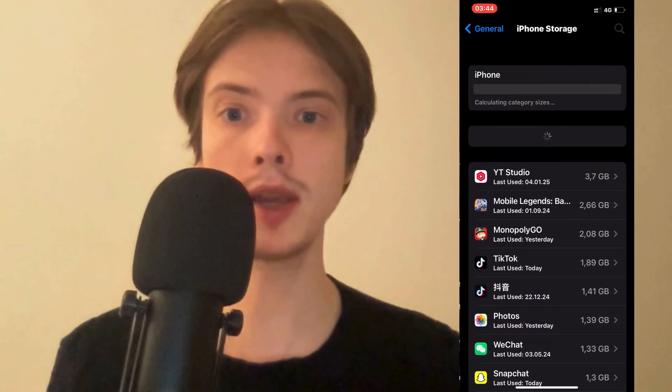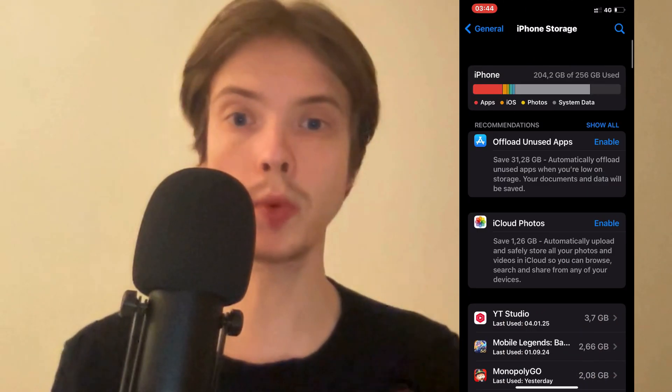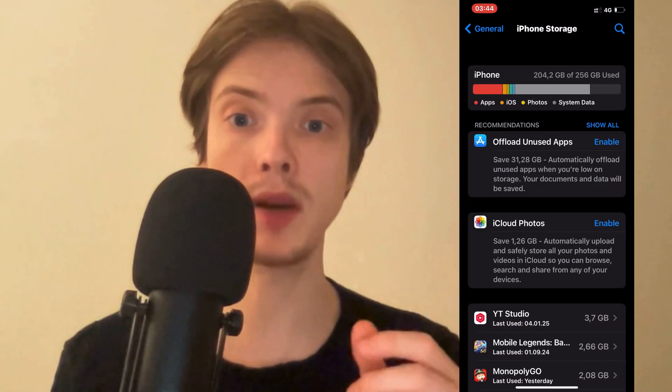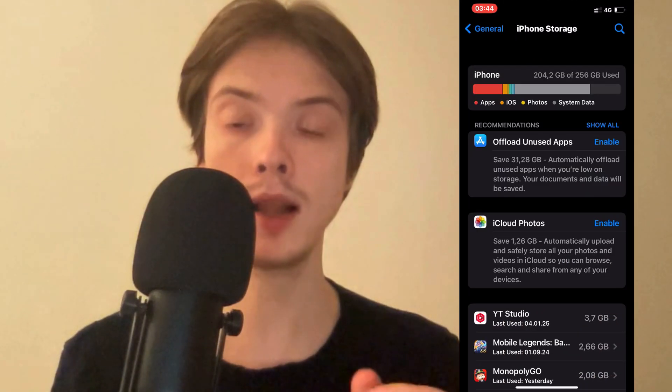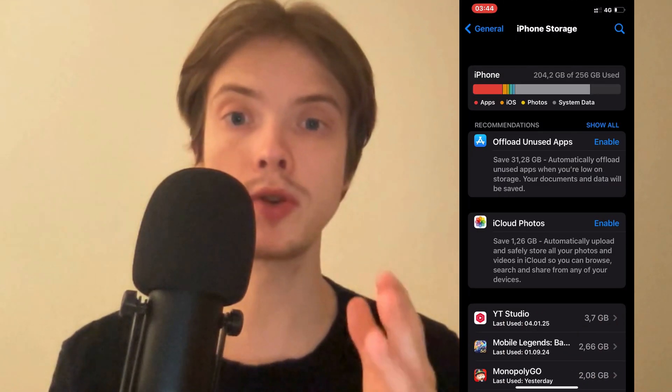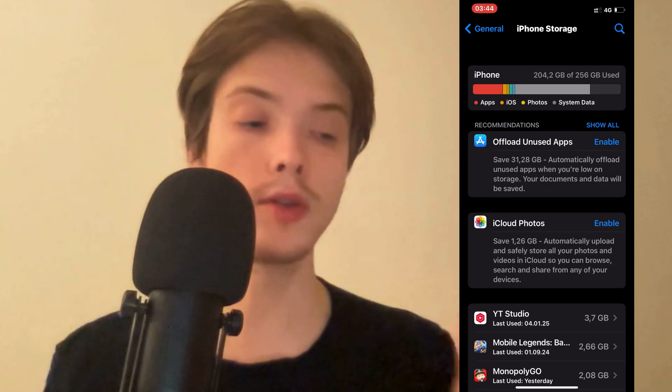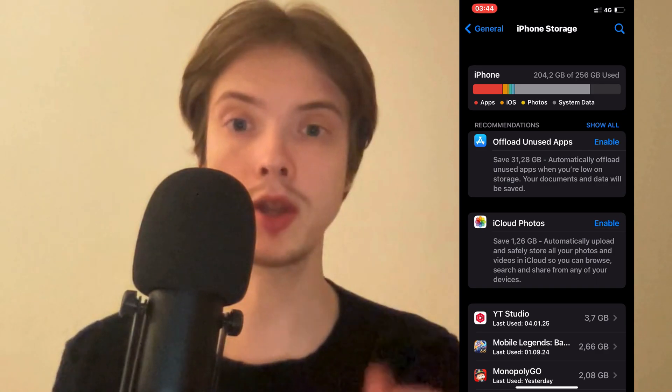By the way, if you're using an Android, don't worry — you can do the exact same step-by-step guide as well. Just go into your Settings on your Android and find Storage in there.